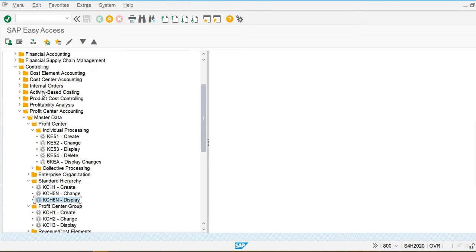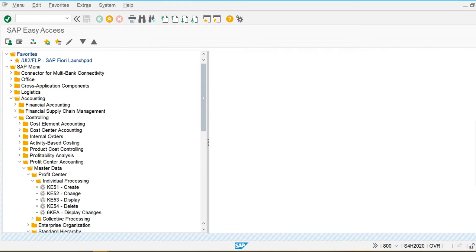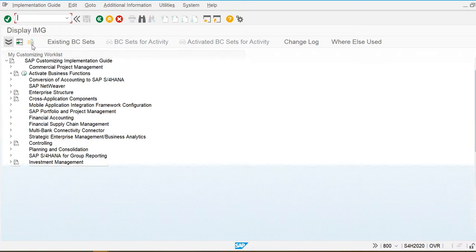We can also check in the hierarchy: display the standard hierarchy and you can see that 'Chair' is one profit center group and 101 is my profit center. This is the way we can create the profit center standard hierarchy, profit center group, and profit center. Like this, we can create multiple profit center groups and profit centers as required.